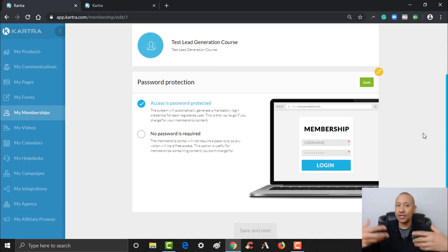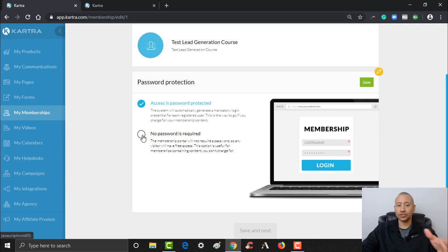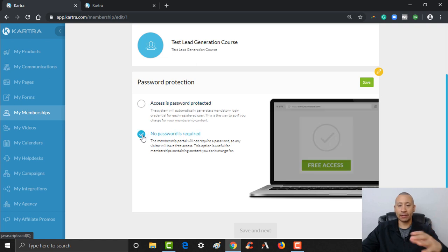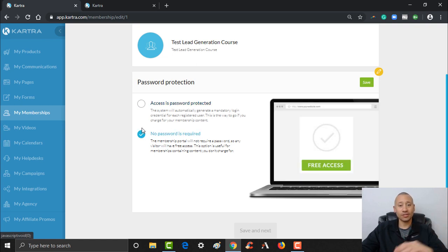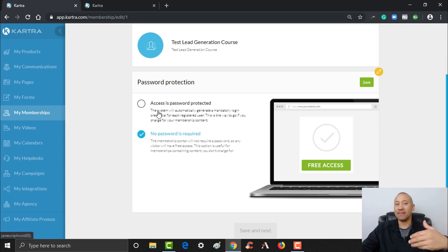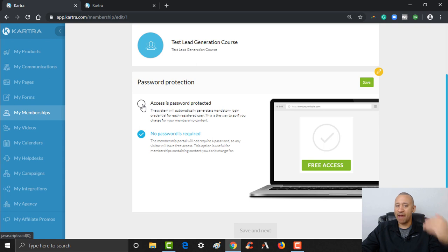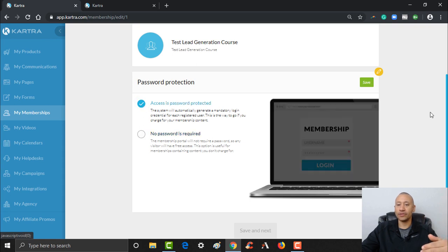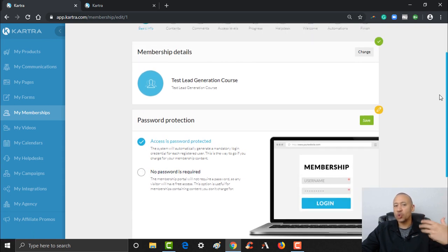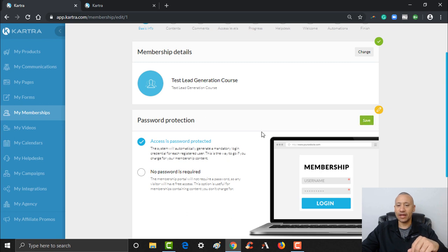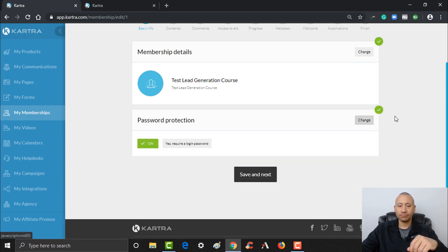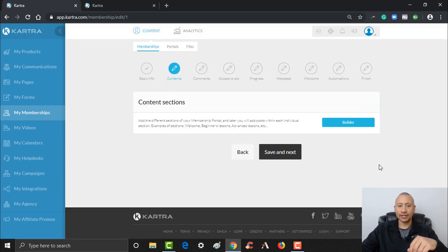You have the choice depending on what kind of course this is. If it's a free course, you could say no password required and people can just go ahead and get plugged into this course with free access. For our purposes, we're going to want to have a password on this — people have to either opt in or pay for this to get in. We'll click Save and then Save and Next.